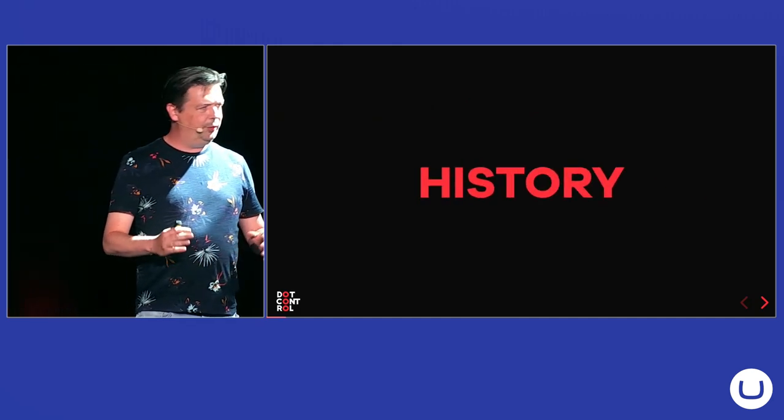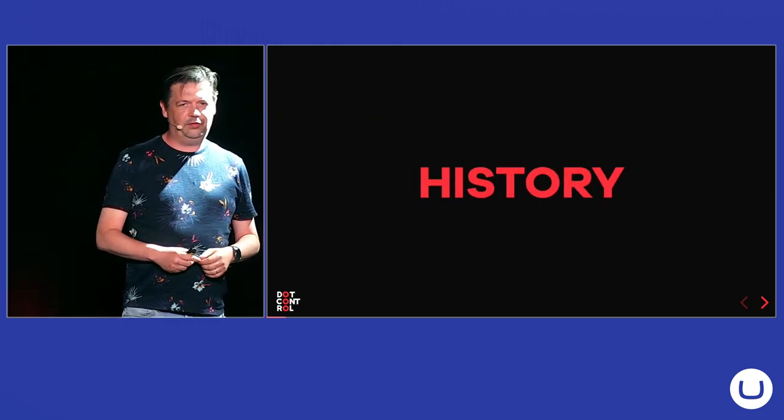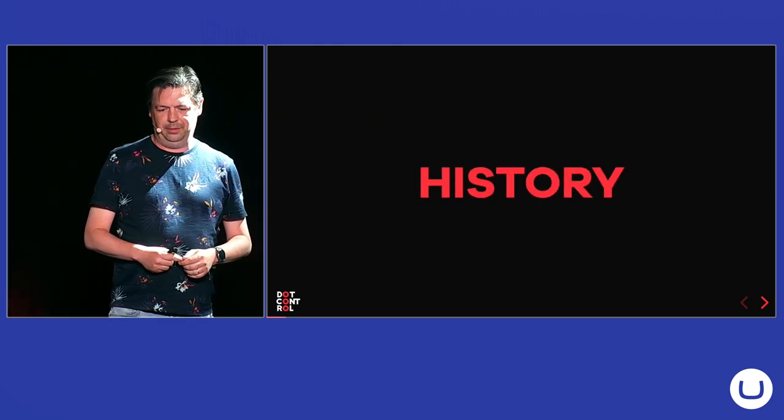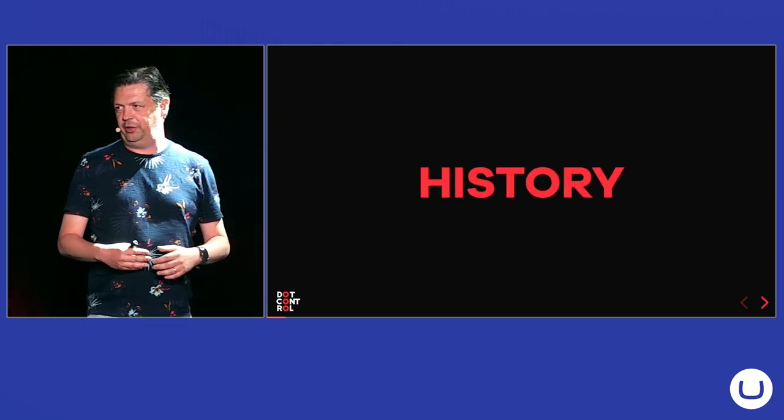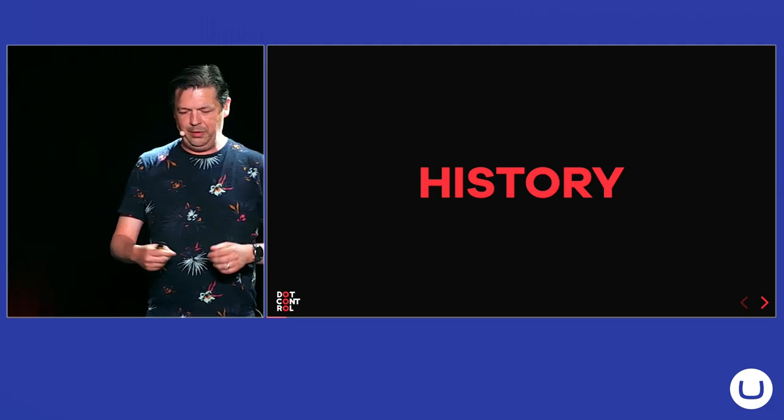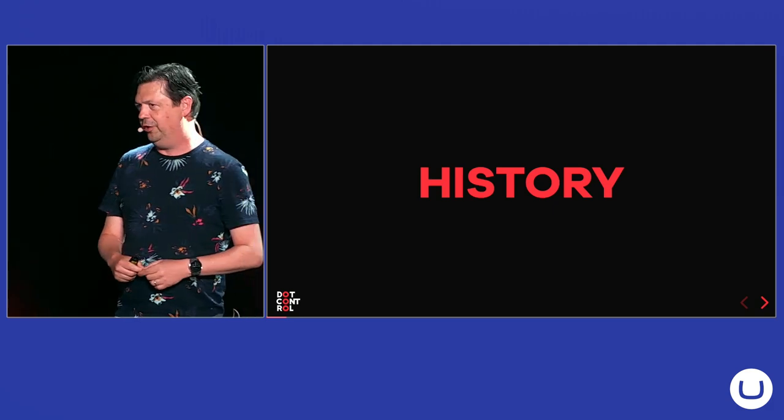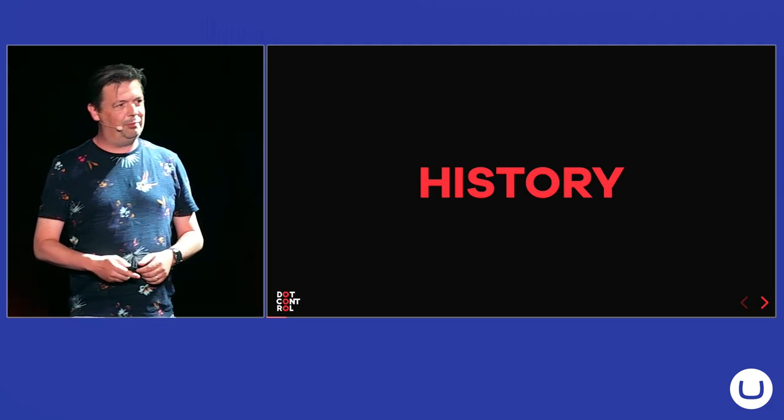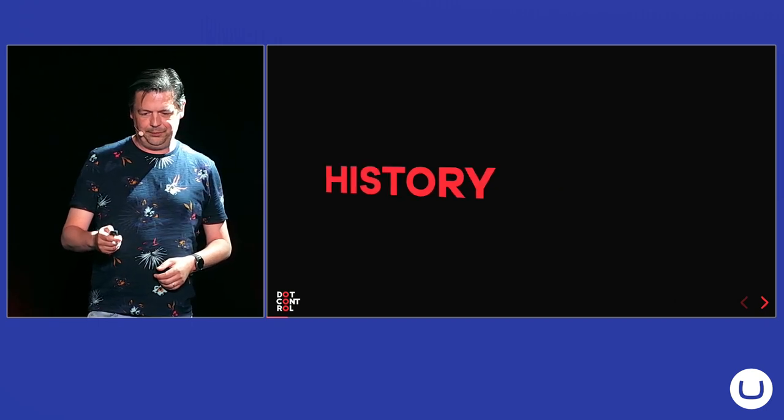But before we go into what Models Builder does, how much benefits it brings you, I want to take you on a brief history lesson about Models Builder.